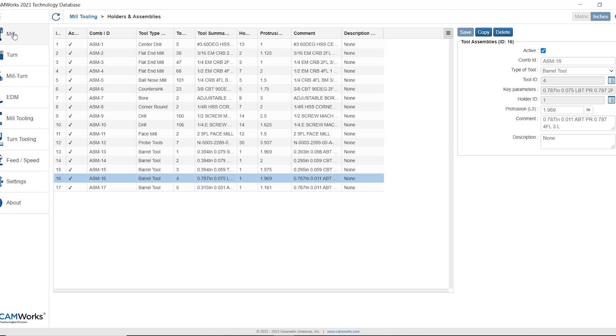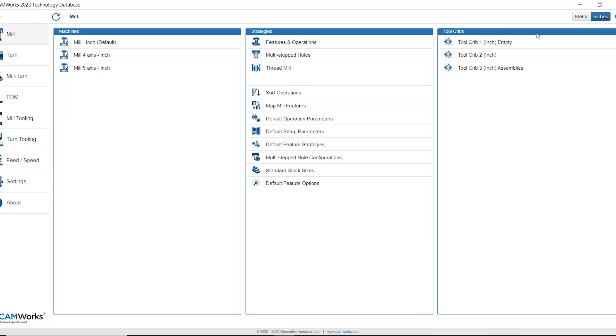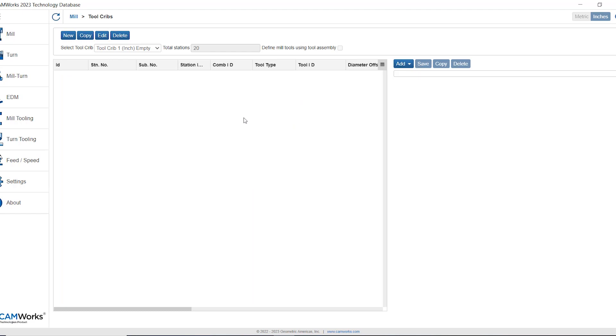I'm going to click back on mill to return to my tool crib and we'll click on the first tool crib. Now I see four buttons on top here.